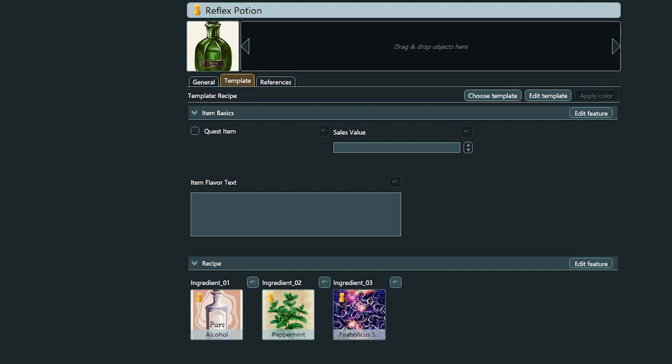Let's say we want to have a simple alchemy system in our project. For that, we have created two features we use on entity templates: recipes and ingredients. In the recipes template, we use slot properties for the necessary ingredients. For example, this reflex potion is made out of alcohol, peppermint, and phyribolicus sparkles.